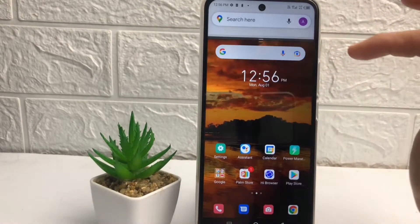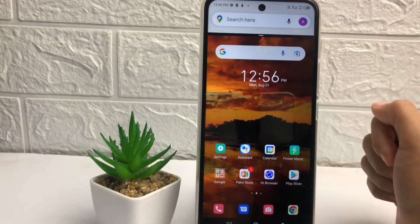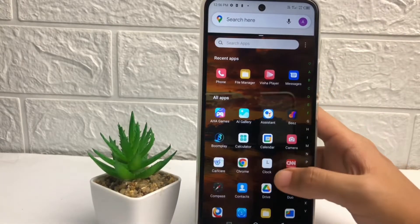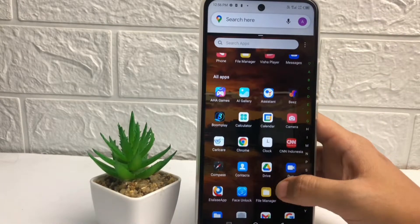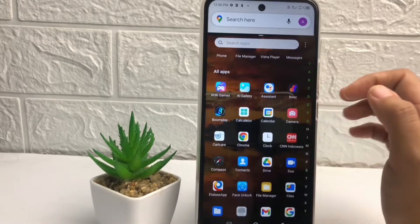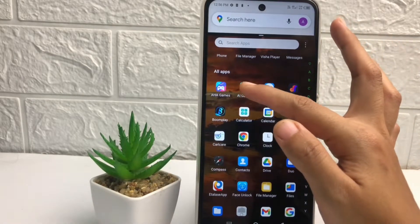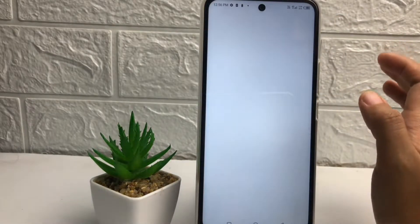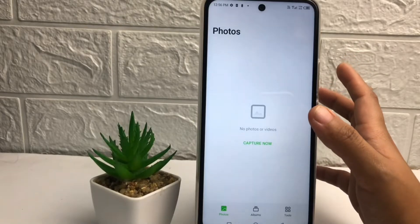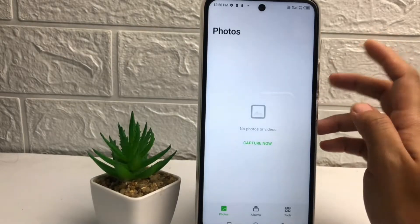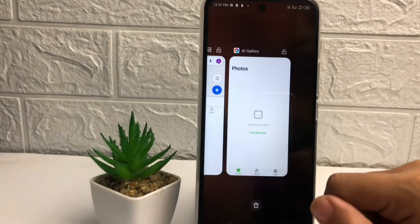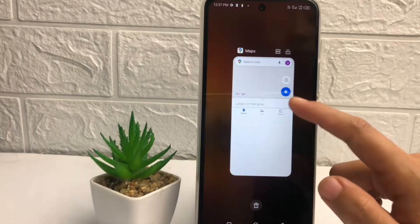Here you can see this is the first application. If you want to open another application, you can do it — just open the application. For example, here I'm gonna open my Gallery. When it comes back like this, the second application is not suited to split screen.